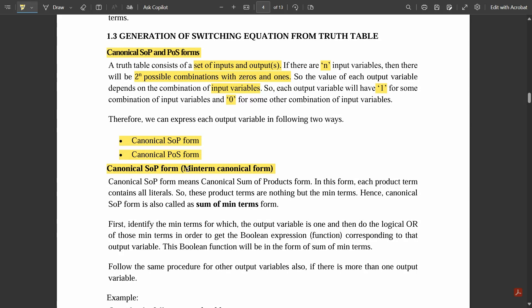In the same way, the opposite for POS — product of sum — it is max-term canonical form. The canonical SOP form means canonical sum of product form. In this form, each product term contains all the literals. Literals are basically a connecting link between the inputs and outputs, showing how they are combined and varied with respect to different input combinations. These product terms are nothing but the min-terms, hence canonical SOP is also called the sum of min-terms form.